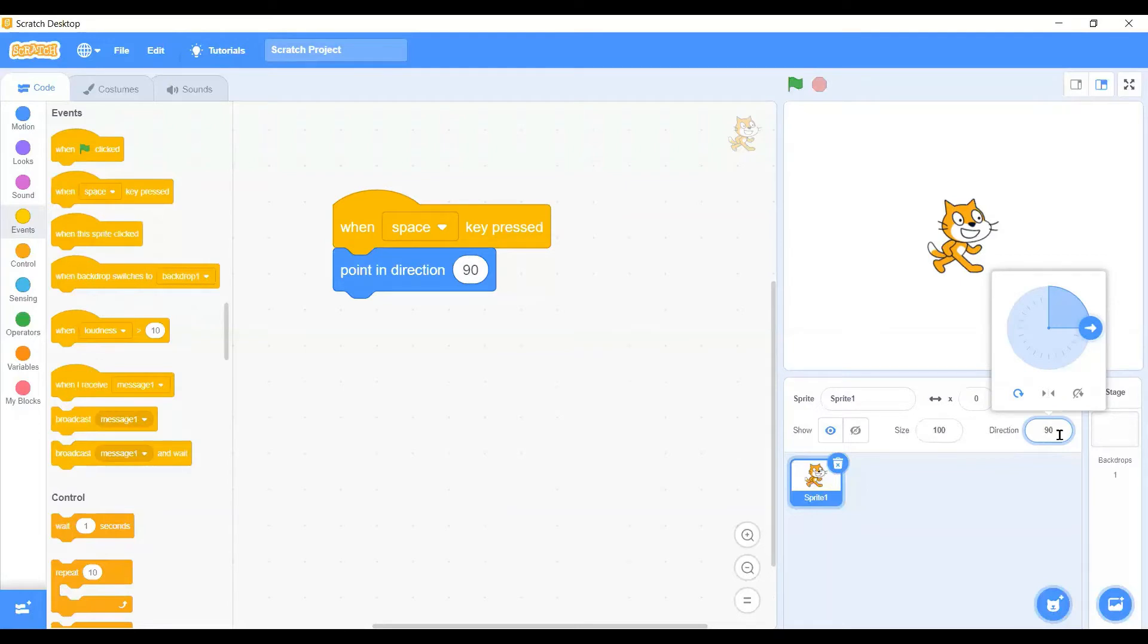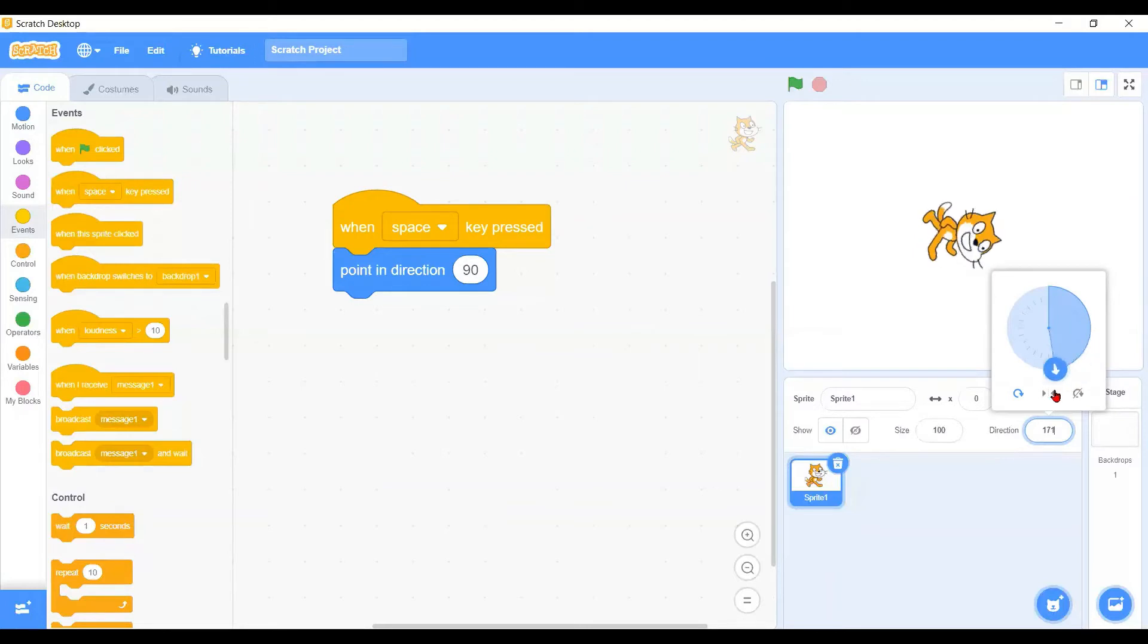First of all, when we are pointing to the right hand side, your character is looking at here. When you turn your character to 180 degrees, your character is facing downwards.